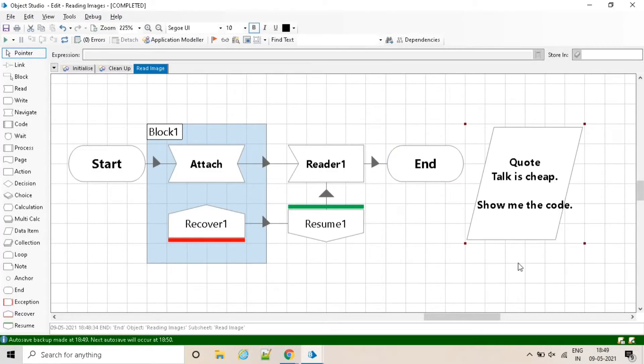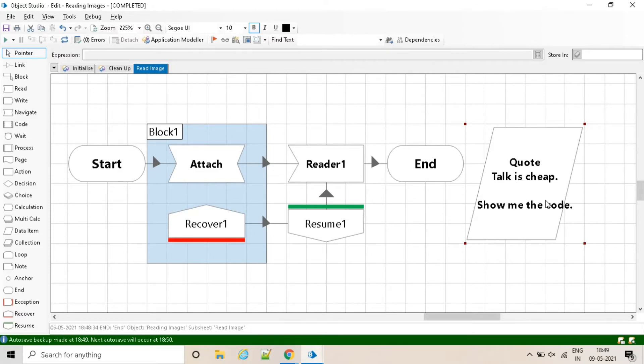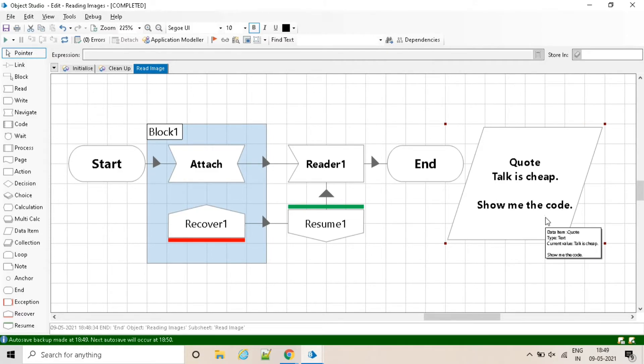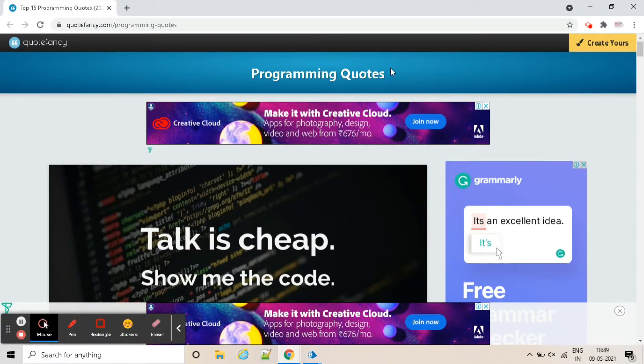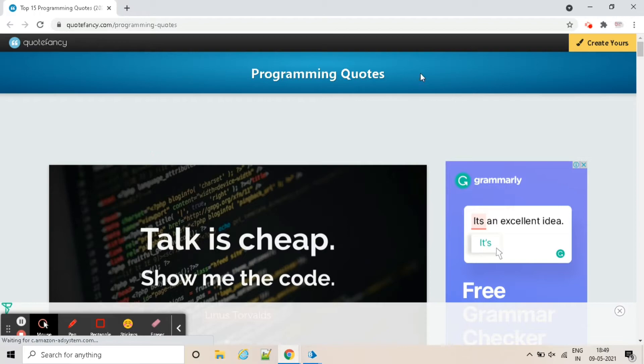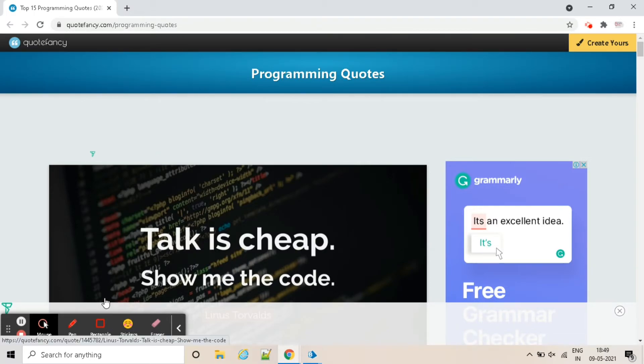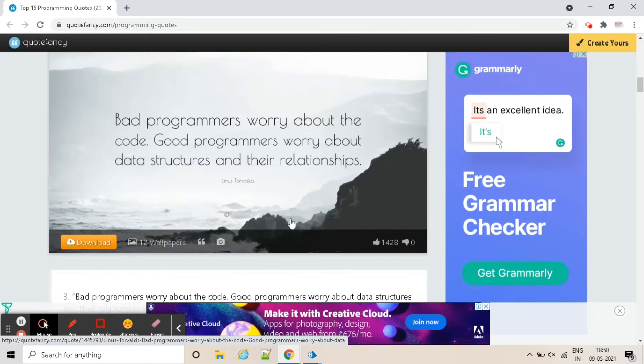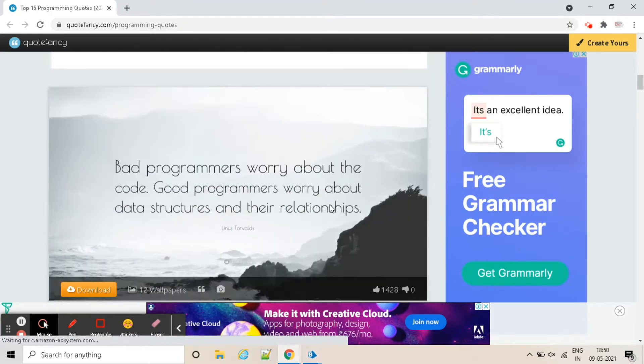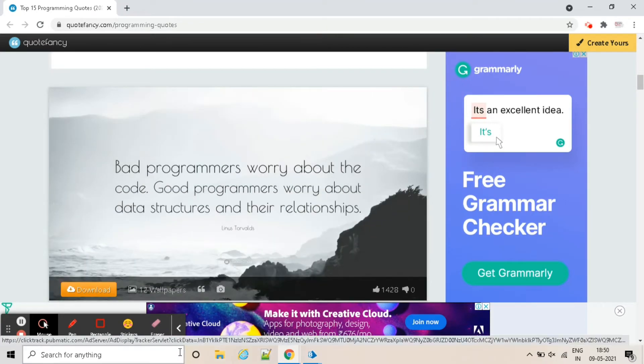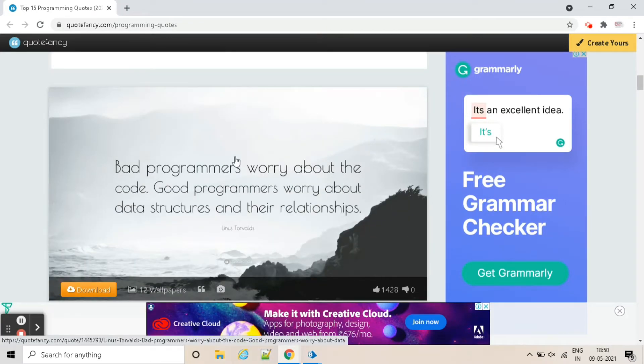And it is completed. You can see in the code data item the text is available: talk is cheap, show me the code. So we are able to read the text of this image.